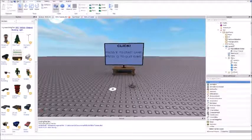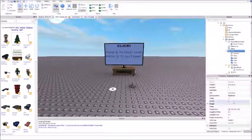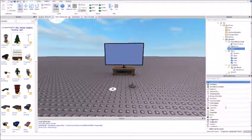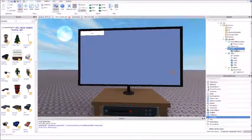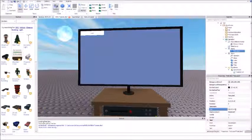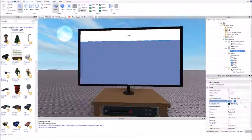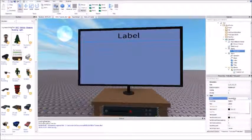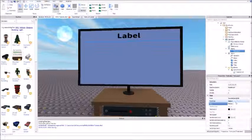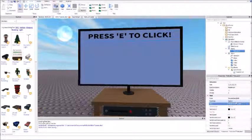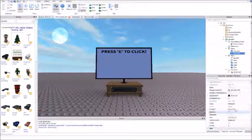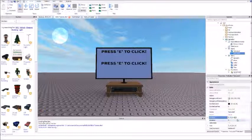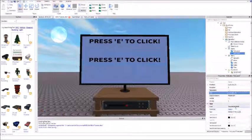Now inside of the game, insert a new text label, resize it to 1, and say 'press E to click'. Now duplicate it with Ctrl+D, and position it to 0.4, 0.4 — it is 0.4 — and now just put 0.